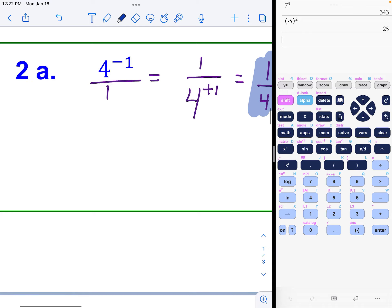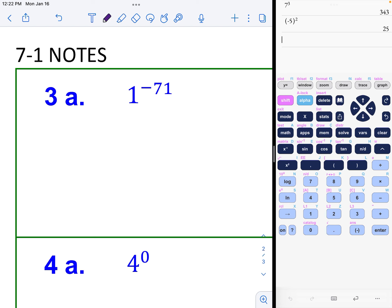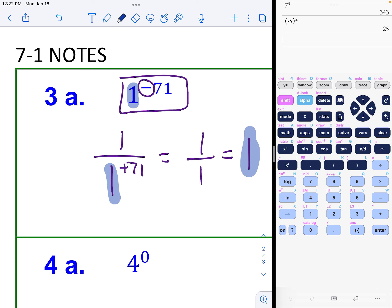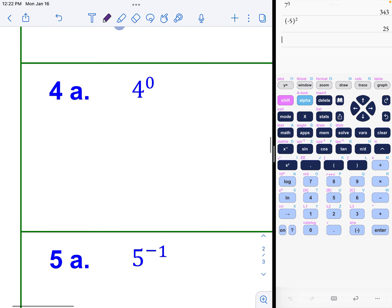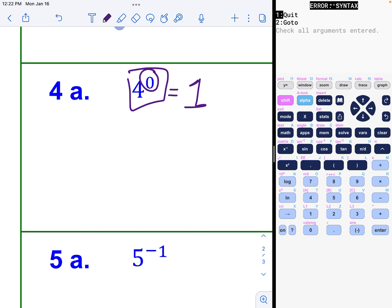Example 3a: one to the negative 71 power. The negative says move to the denominator, so this becomes one over one to the positive 71, and one to any power is just one — so the final answer is just one. Moving on: anything to the zero power is just one as a final answer, and you can check that on your calculator.